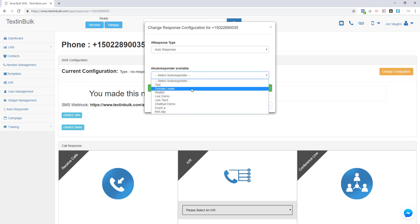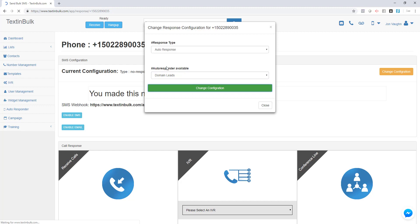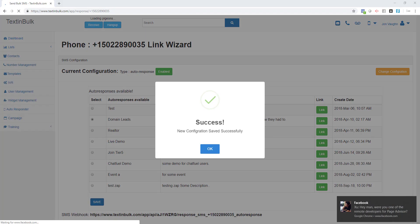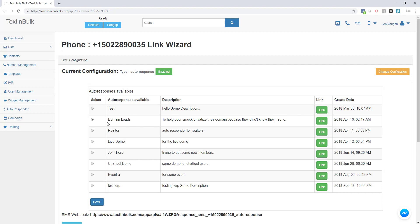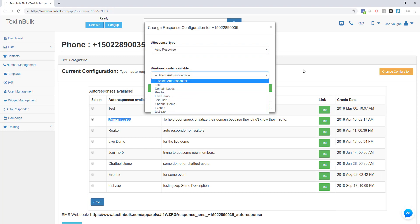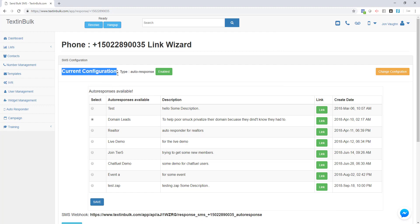I've already created several auto responders, so I'm just going to pick the one I want enabled on this phone number. You can have any auto responder enabled on multiple different phone numbers. Once this is enabled, all incoming text messages will be put through this auto responder. If it finds messages it can automatically respond to, it will respond automatically. If not, you'll have to respond manually. To use your auto responder, just change your configuration to auto response and select the auto responder you want to use.